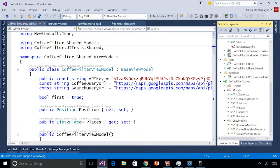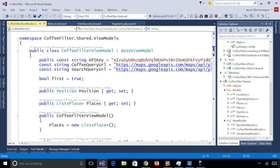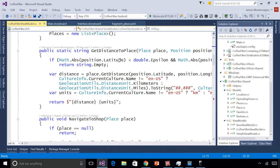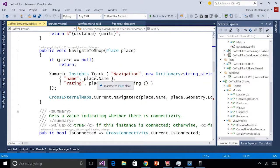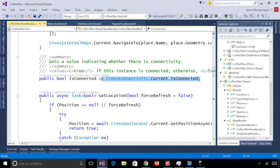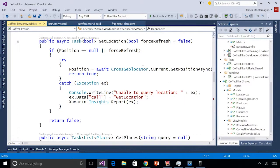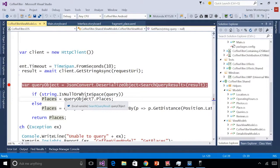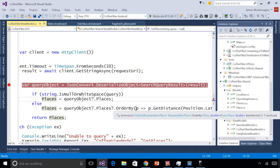Back in our shared code, I have my models and view models. Here's my Coffee Filter view model for the main page. I have query URLs to query the Places API, a position, and some places I can data bind to. I can calculate distance by passing in parameters, navigate to a shop externally launching Bing Maps, Google Maps, or Apple Maps. I use member body expressions for connectivity, and get location with CrossGeolocator.Current.GetPosition, giving us latitude and longitude. Then I use HttpClient and JSON.NET to query all places with a simple API call, using the Elvis operator for null checking.